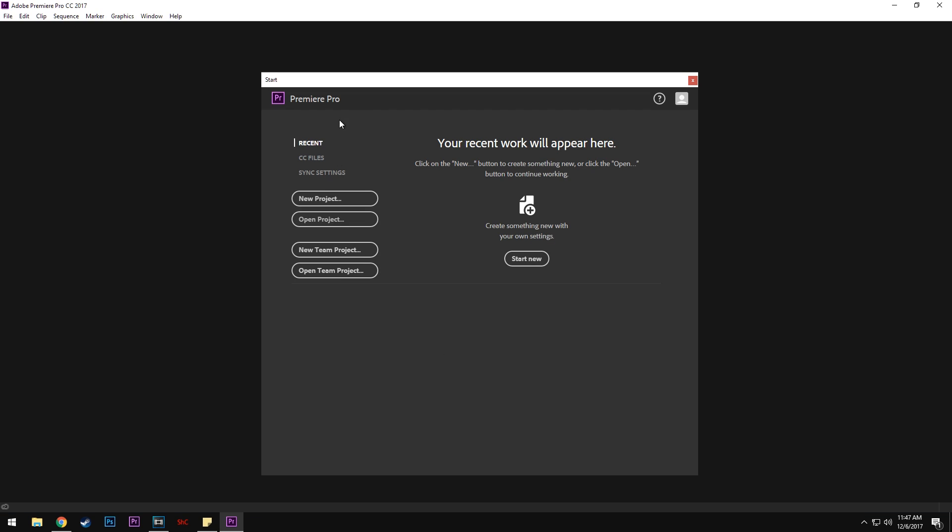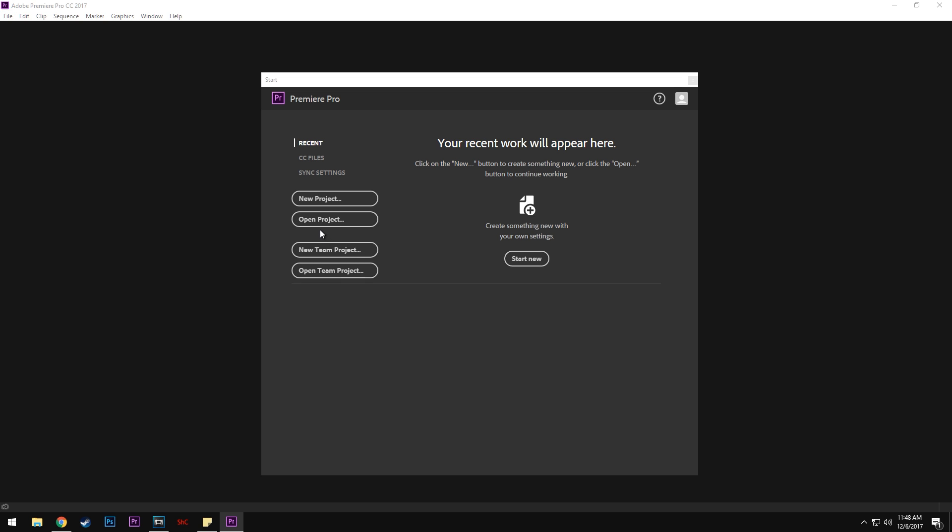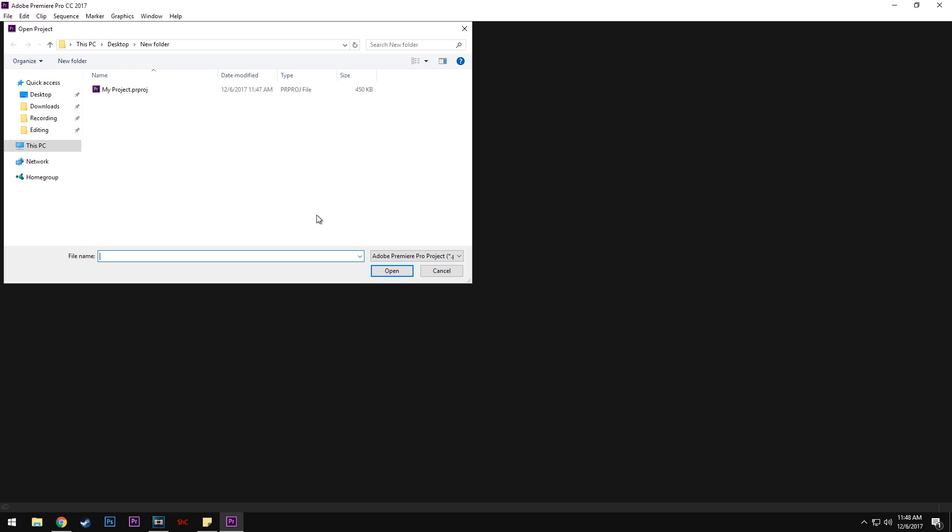Then go into Premiere Pro. I'm using Premiere Pro CC 2017. This should work with older versions, though you might have compatibility issues. If you can get Premiere Pro CC 2017, I'd definitely recommend it to minimize issues. You can either start a new project and open through File, or just go to Open Project, which is what I'm doing.